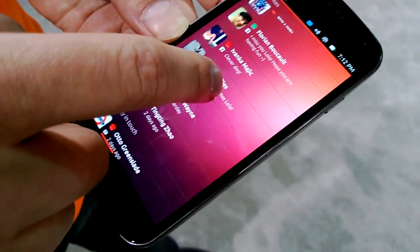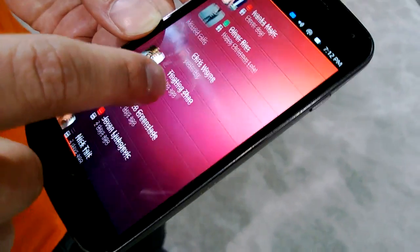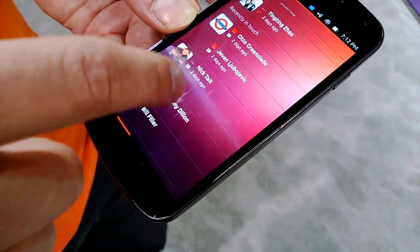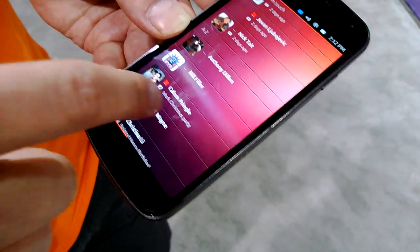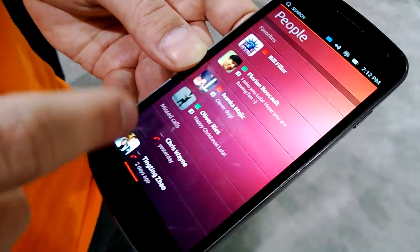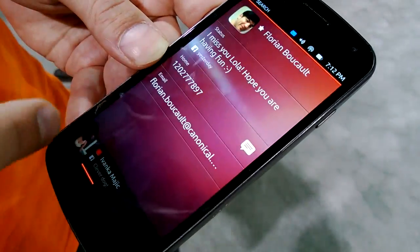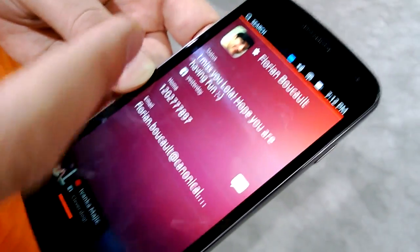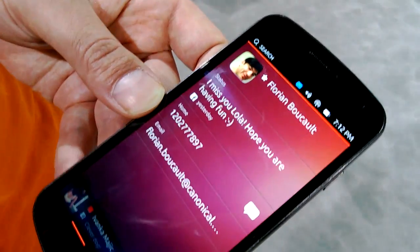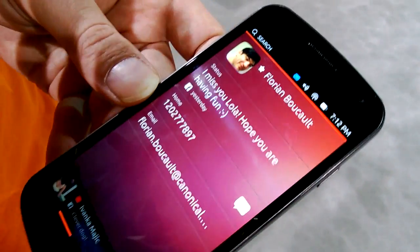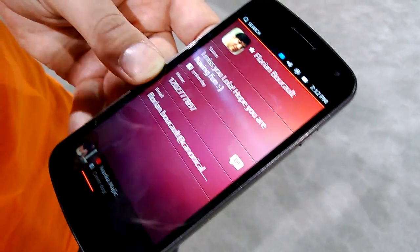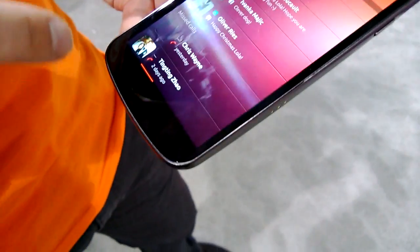On the people screen you have favorites, missed calls, and recently in touch. Then contacts — you can open them up and they have other details. Also, Facebook is integrated: even though Facebook is a web service and a web app, we have it fully integrated.